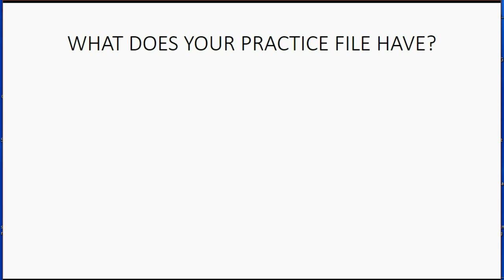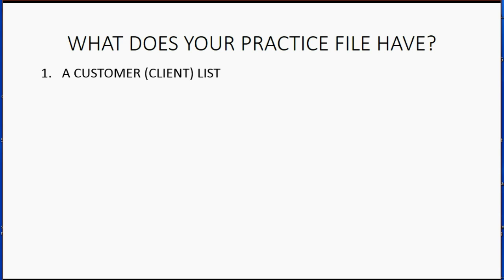What does your practice file have? Well, included in this course is a practice file that has a client list, a sample client list so you can imagine what it's like to manage your clients, a vendor list.